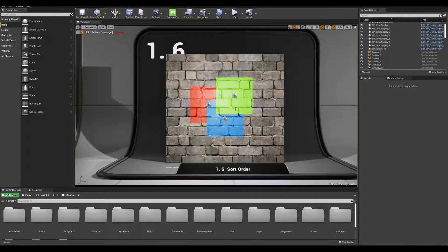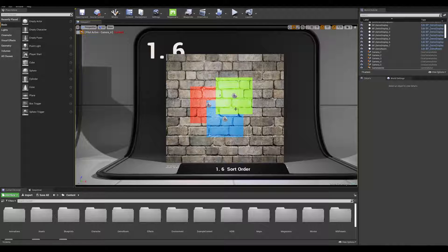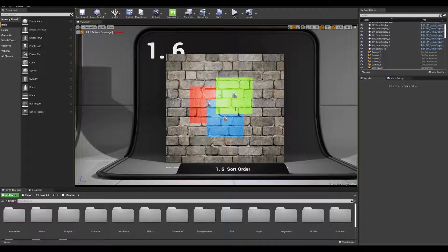Now we get a feel of how decals are working in 3D space. Let's move on to this example and demonstrate how to use the sorting order priority to bring specific decals to the forefront.